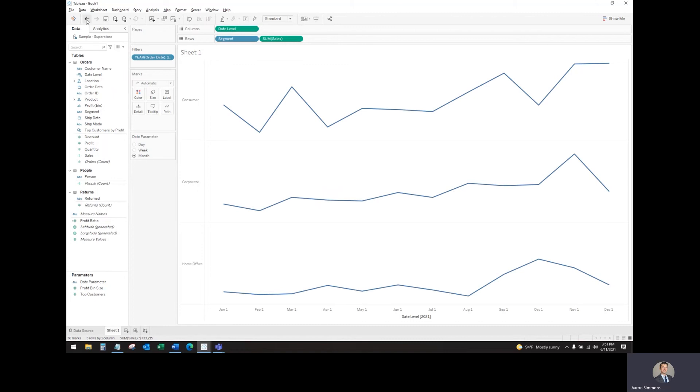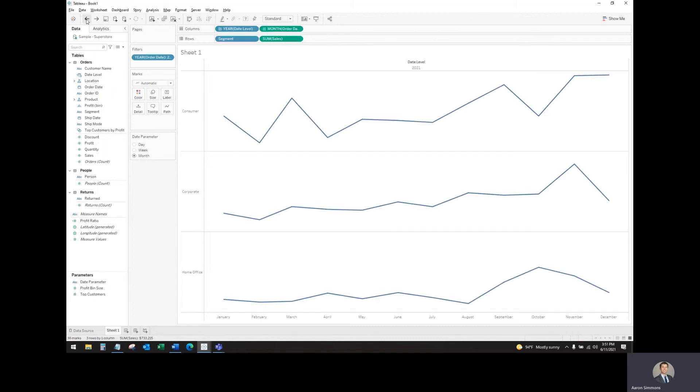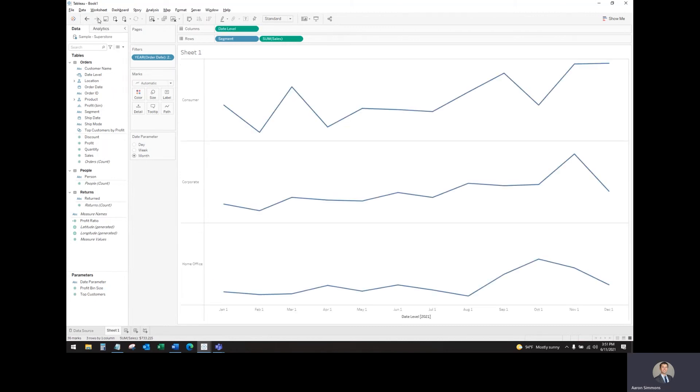As you can see, when I go back, this is the same view using that date level that we just created.